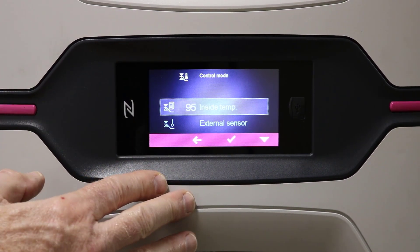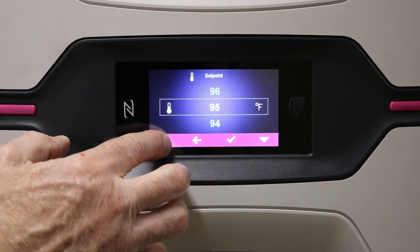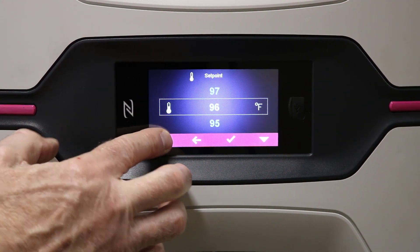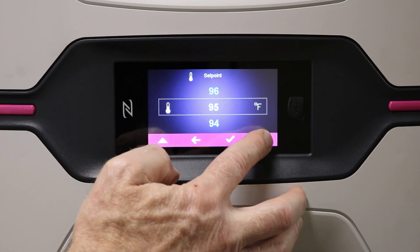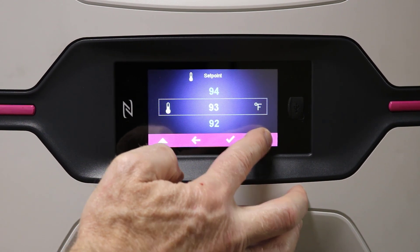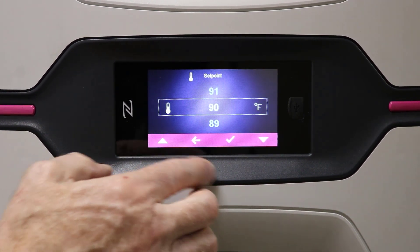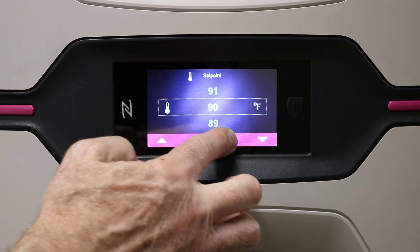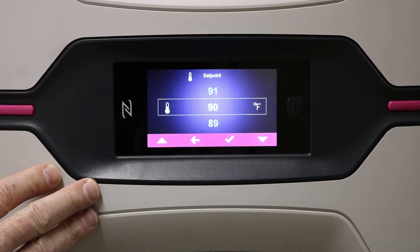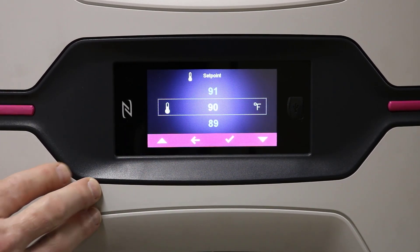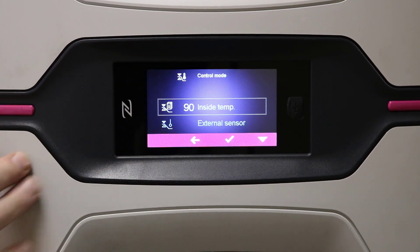So if we want to move from that, you can either move up or down using the buttons. Let's go down to 90. Accept that, and now our new internal temperature will be 90.